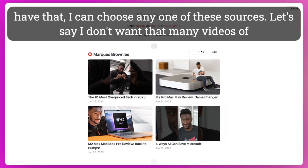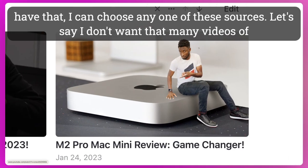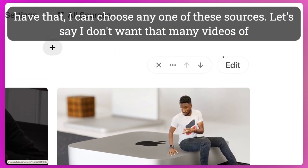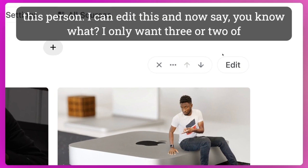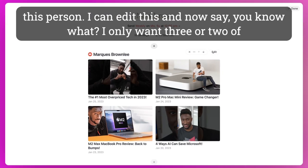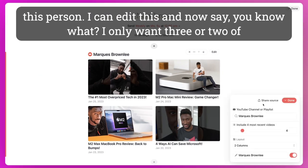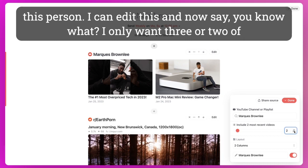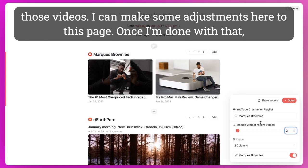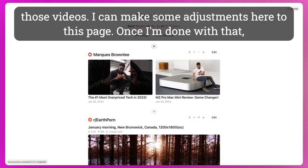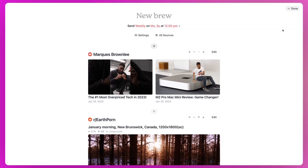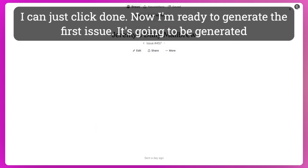So once I have that, I can choose any one of these sources. Let's say I don't want that many videos of this person. I can edit this and now say, you know what, I only want three or two of those videos. And I can make some adjustments here to this page. Once I'm done with that, I can just click done.